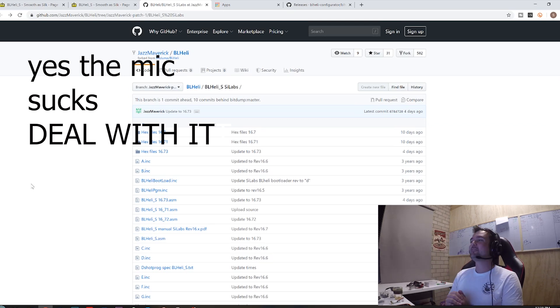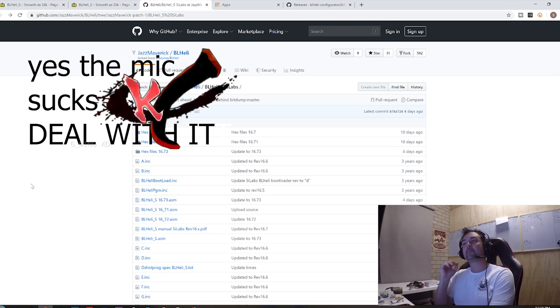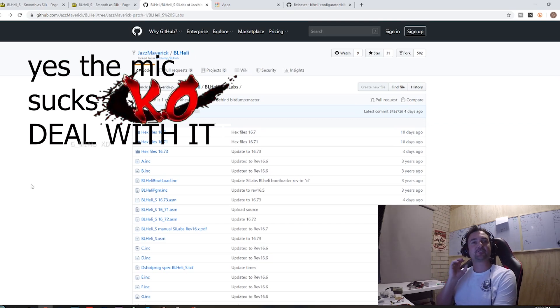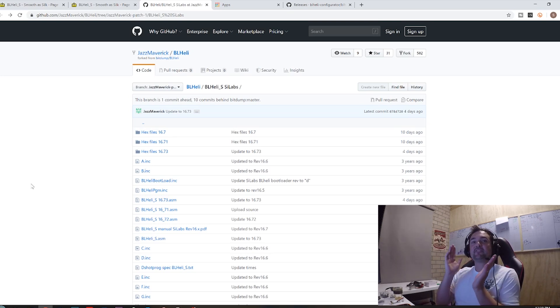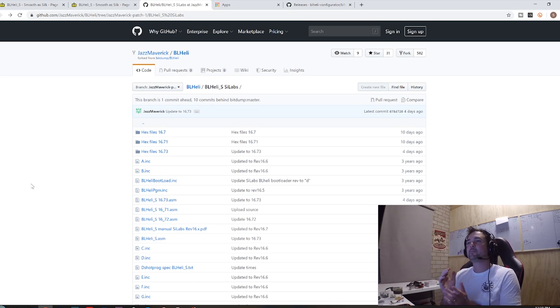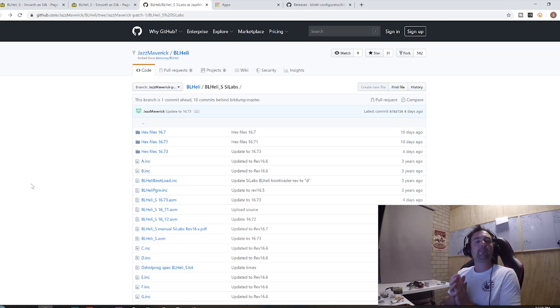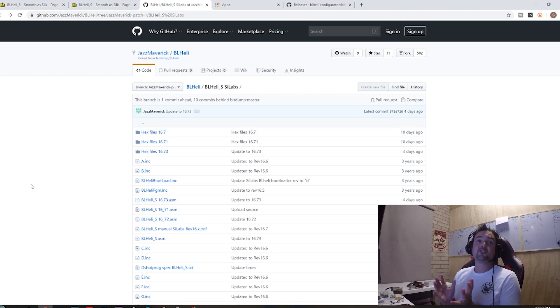G'day, Stu here from UOV Futures, and today we're gonna be doing a short, sharp, sweet video for you guys out there. You might have some older quads you want them to fly a little bit better. You've been hearing all sorts of things about RPM filtering with the new Betaflight 4.1.